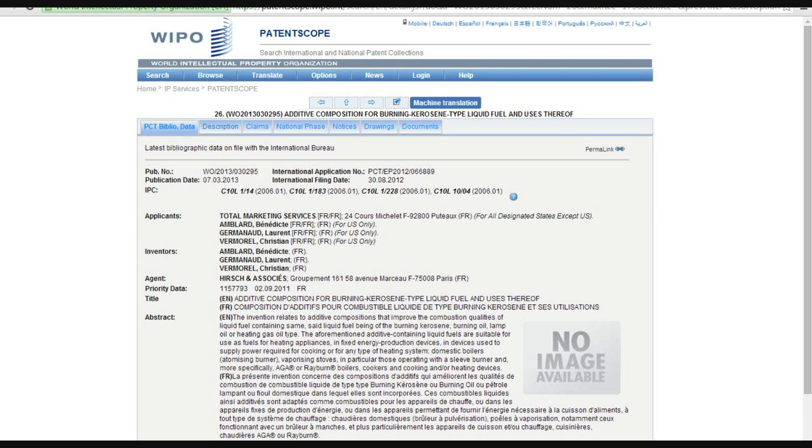The aforementioned additive containing liquid fuels are suitable for use as fuels for heating appliances and fixed energy production devices, and devices used to supply power required for cooking or any type of heating system: domestic boilers, atomizing burners, vaporizing stoves, in particular those operating with a sleeve burner, and more specifically AGA or Rayburn boilers, cookers, and cooking or heating devices.